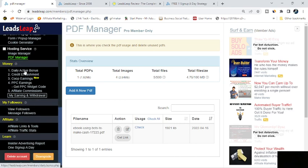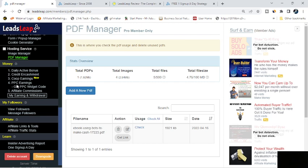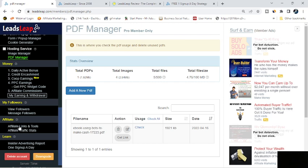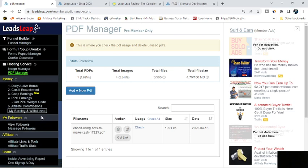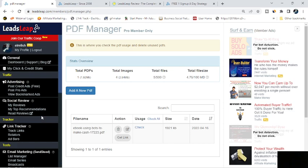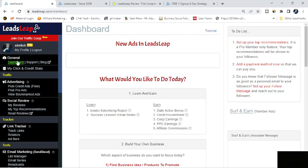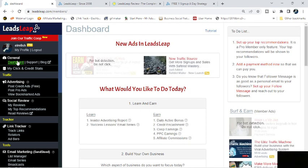Then you have these options here for making your money that I told you already. The daily active bonus, the co-op, the credit and cashment, PPC, and then of course your affiliates. Now if you want to promote it, which most people will, it has your links and tools here. It gives you email swipes, it gives you a couple of different pages to help promote the service, and it gives you pages to promote specific parts of the service, like the email manager or the page builder or what have you.